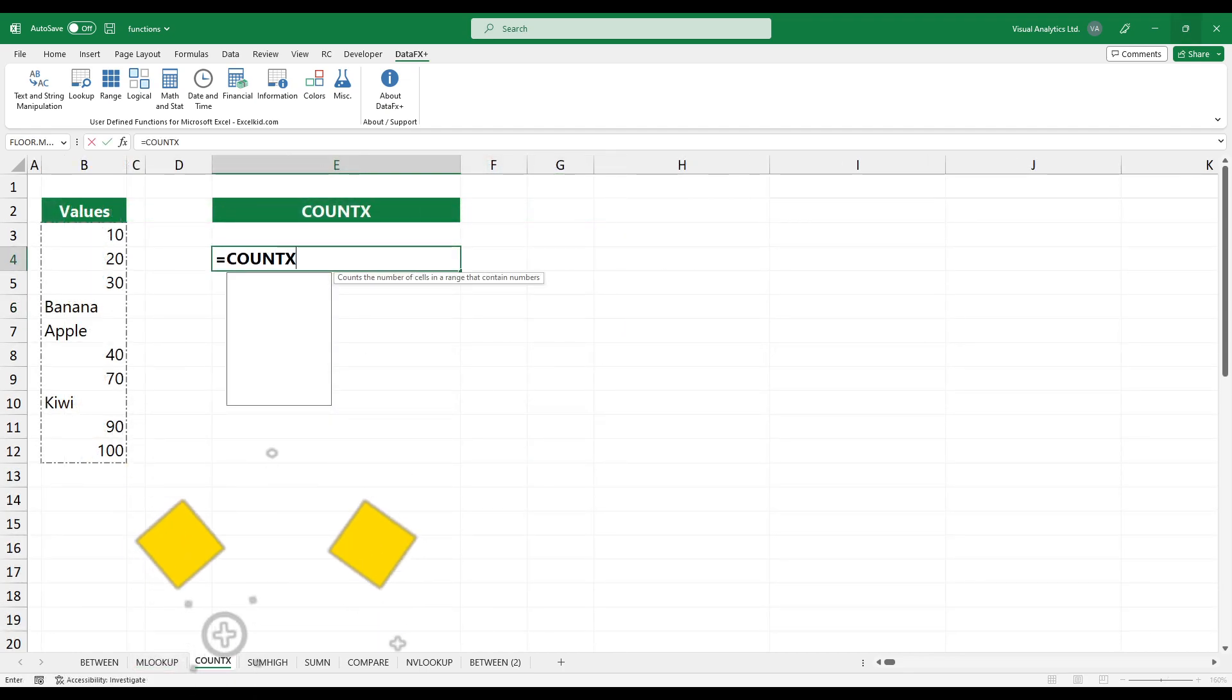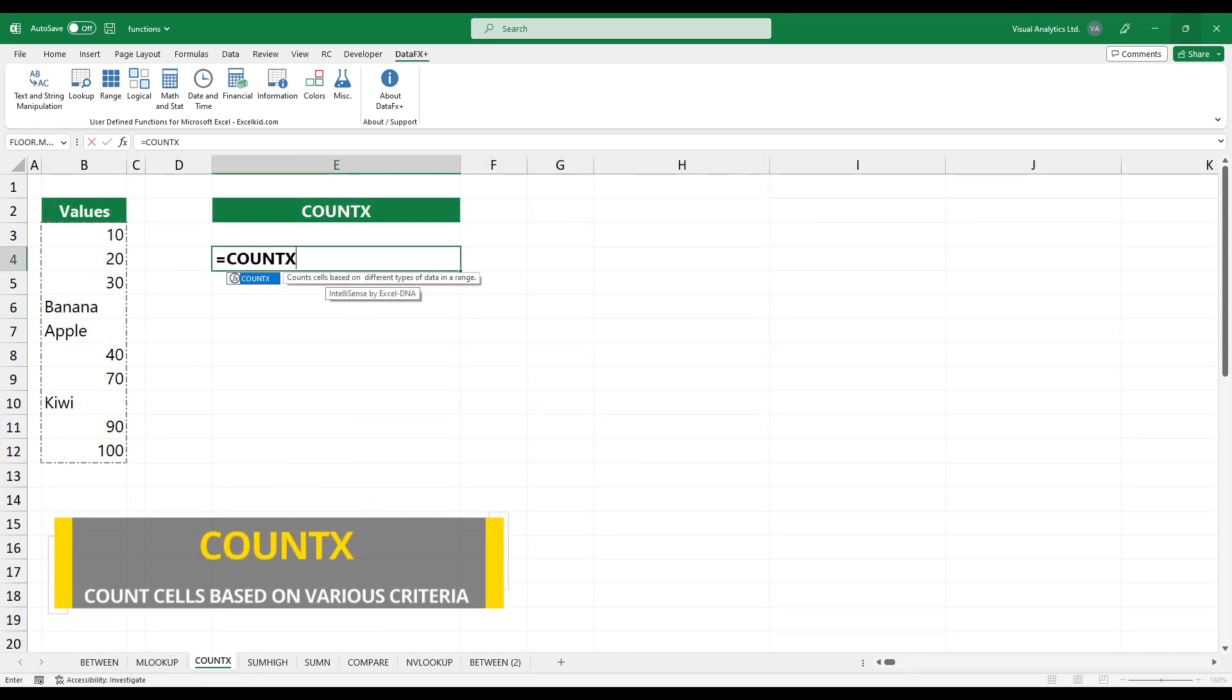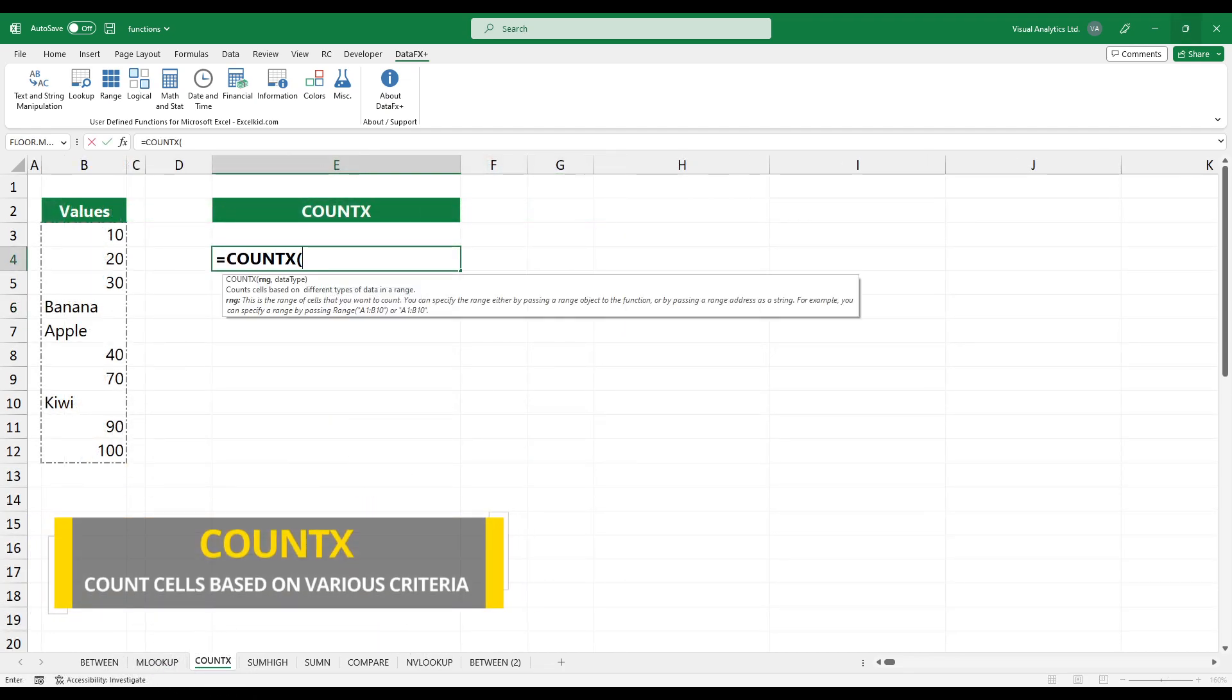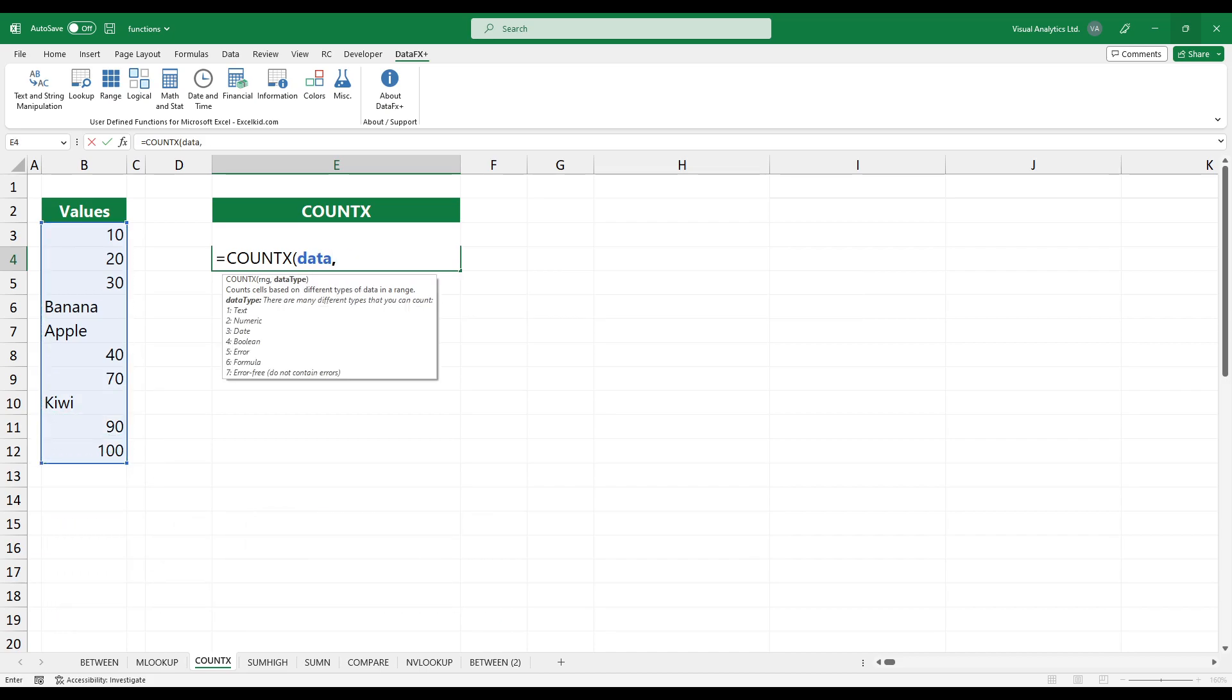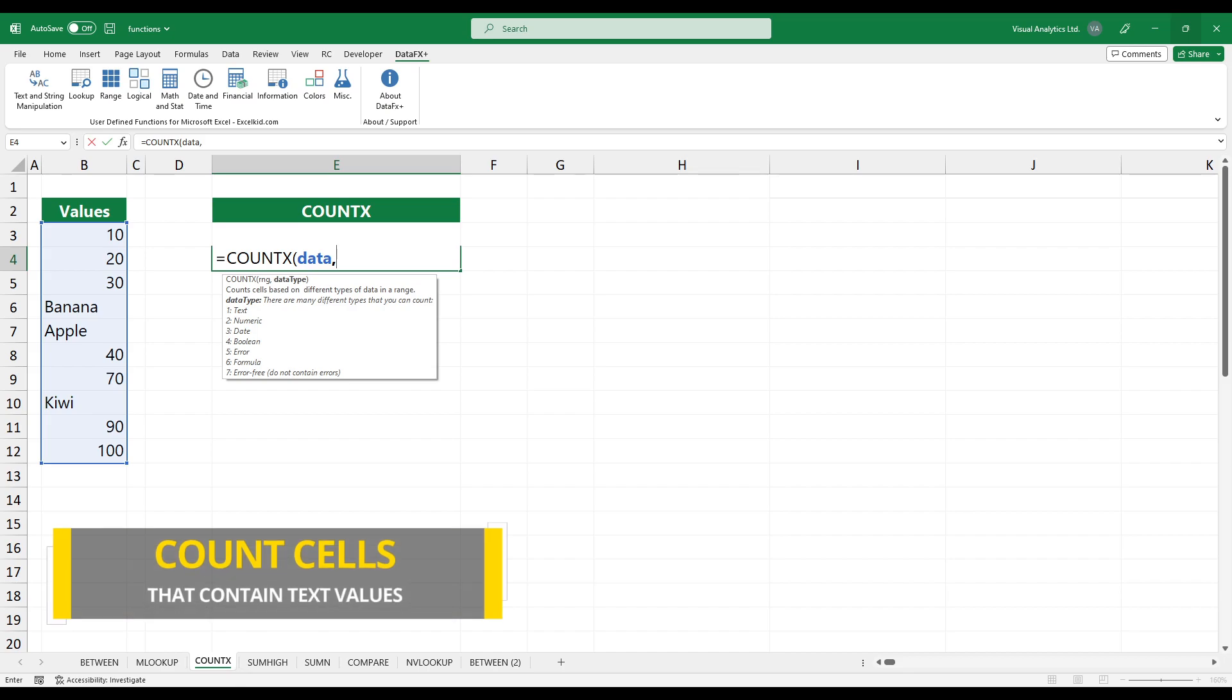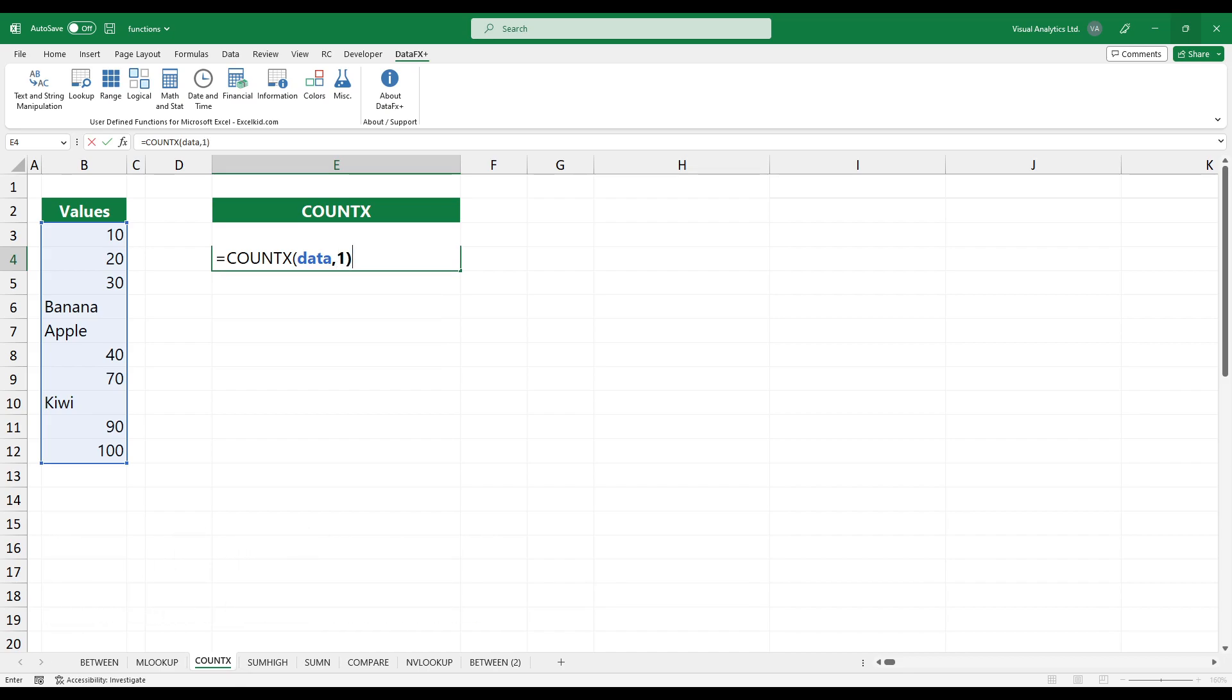To count cells based on various criteria, use the COUNTEX function. So first, select the range. The second argument controls the type of data you want to count. Use it to count dates, numbers, formulas, boolean, or text values.